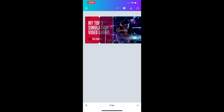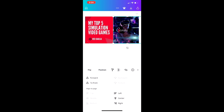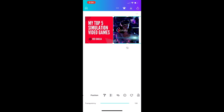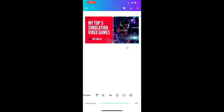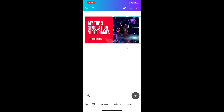Crop lets you crop, Flip lets you flip an asset, and Position lets you change where it sits in the layers — so you can move something forward or to the back, for example to set a background. There's also a paintbrush icon and a transparency icon. You have a zoom icon on the bottom left to zoom in on what you're doing. Now let's get started — replace this photo by tapping on it and hitting Replace on the bottom.